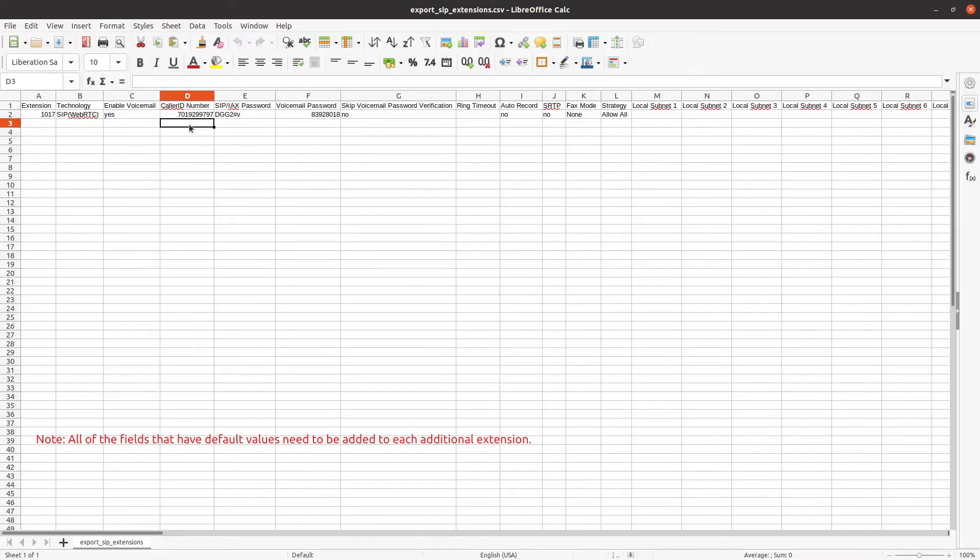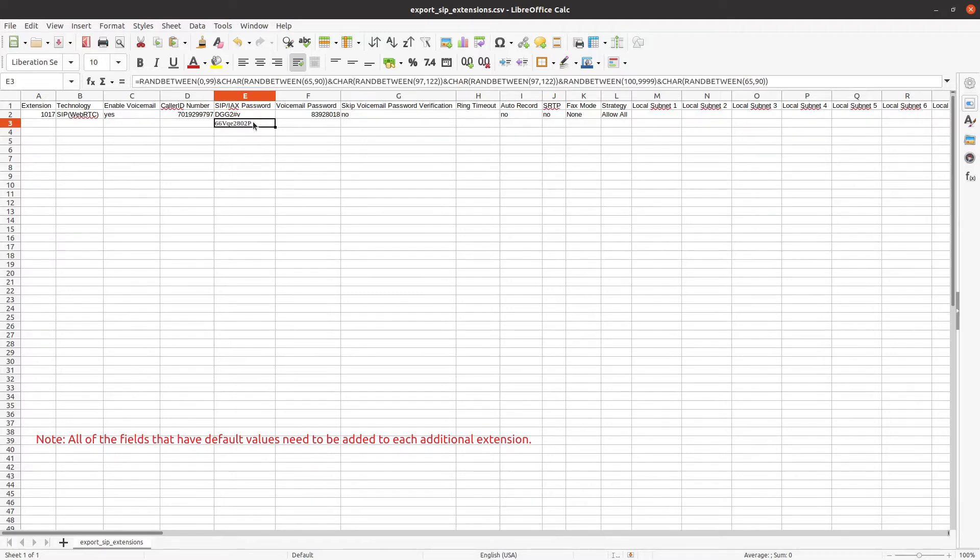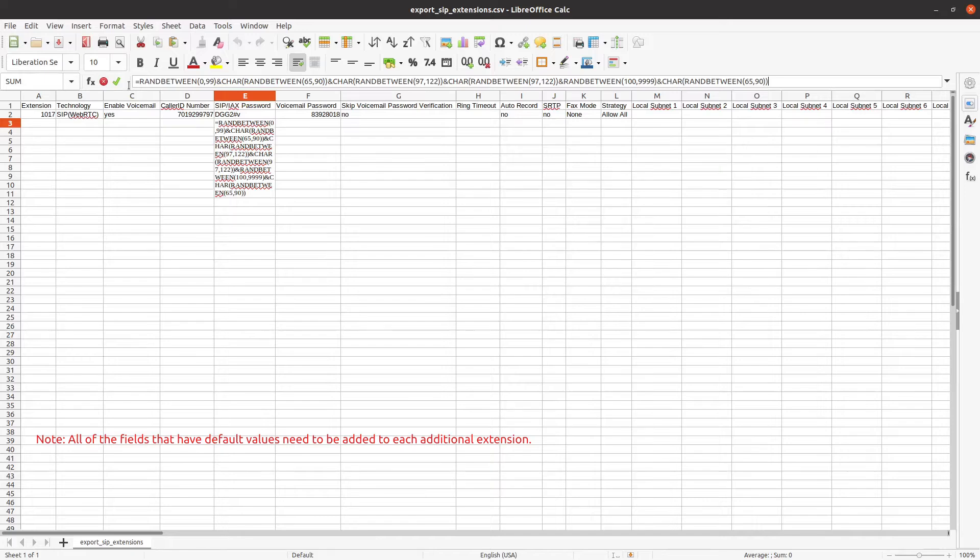In column D, you can add the outbound caller ID number to be displayed. This field is optional. In column E, we recommend copying and pasting this command in the SIP/IAX password field. This command will randomly generate a password.